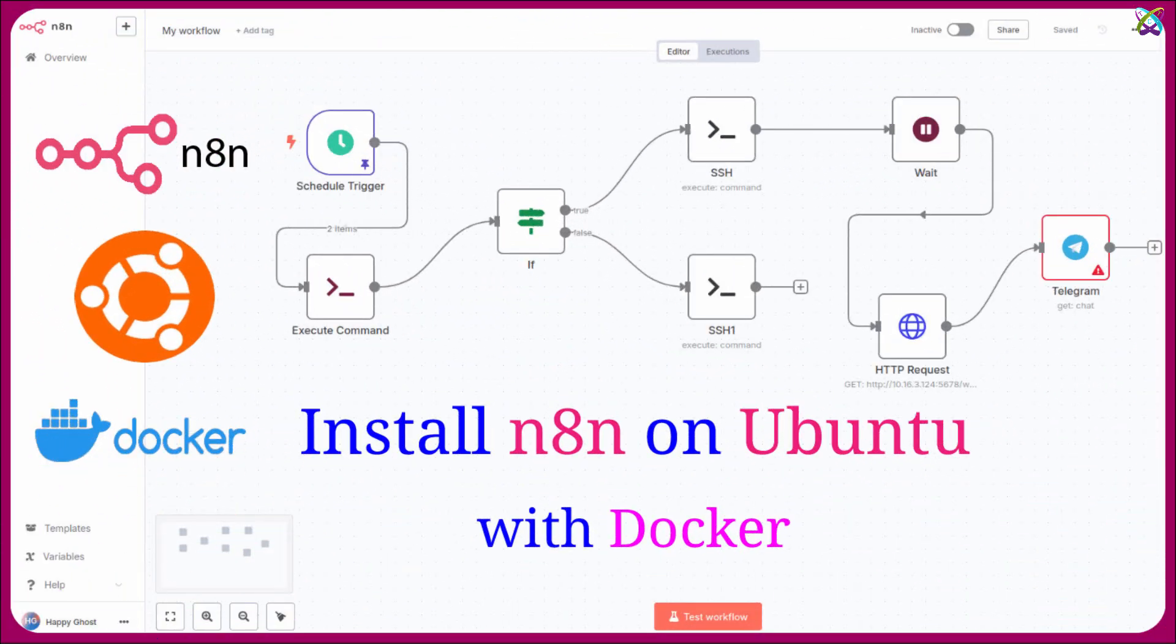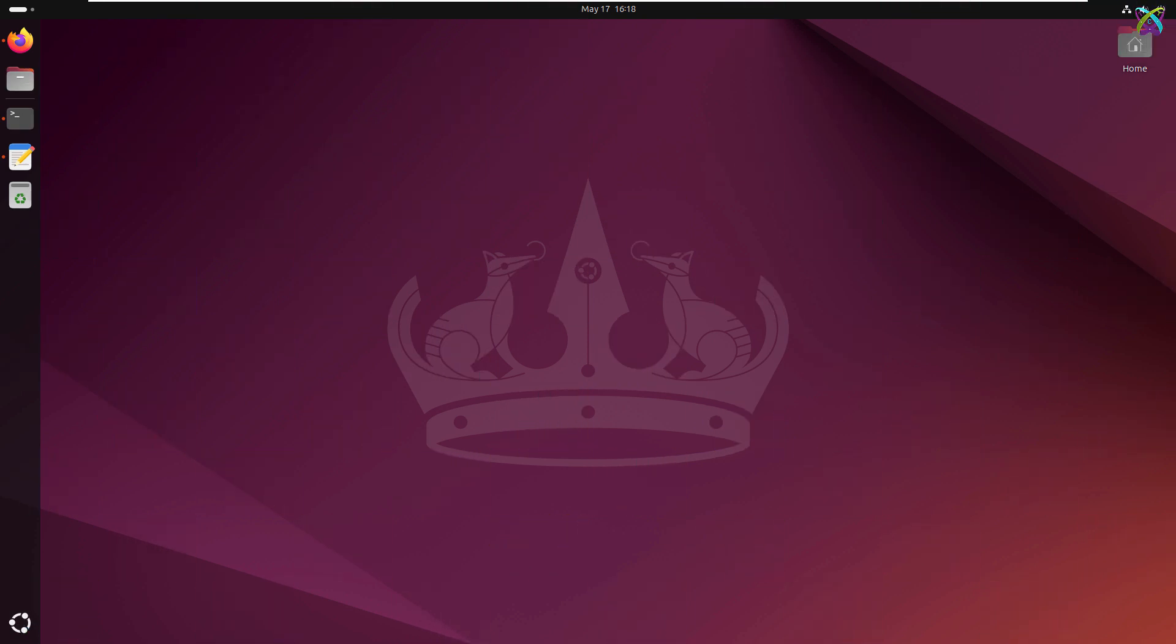There are several ways to install n8n, but in this video, we'll focus on installing n8n on Ubuntu using Docker, a fast, manageable, and flexible approach.